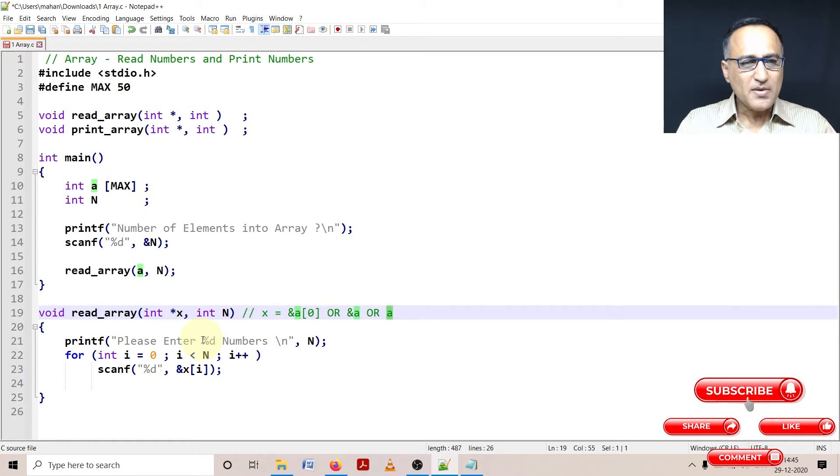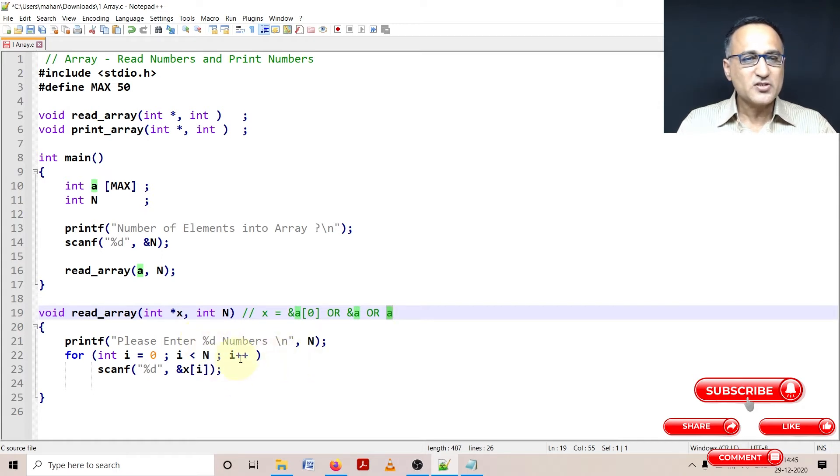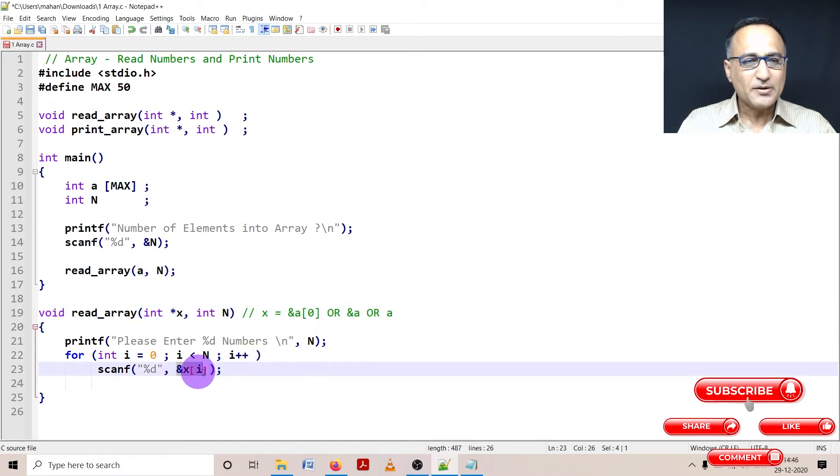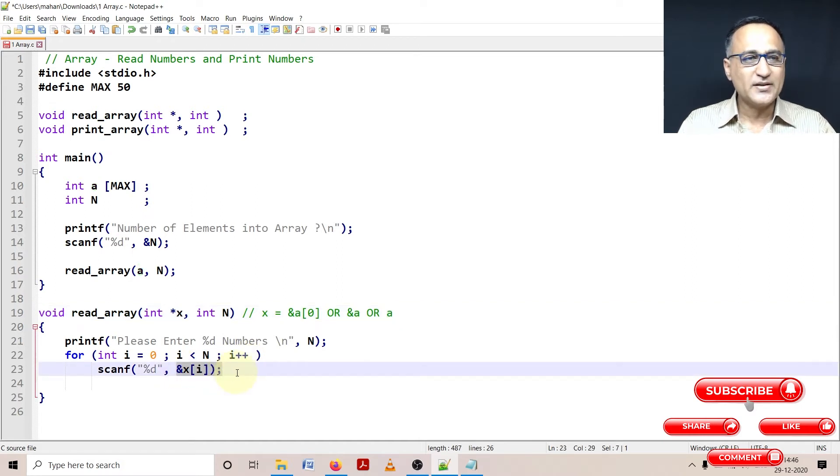Now I'm asking the user enter the numbers into the array. So user is going to enter numbers. This will require a little bit of explanation. Just hold on, I'll do it at the right point of time.